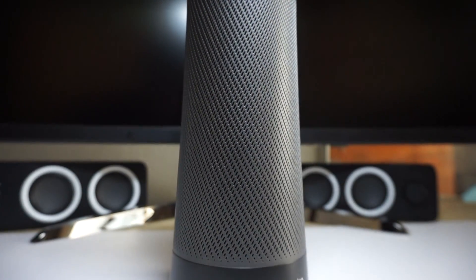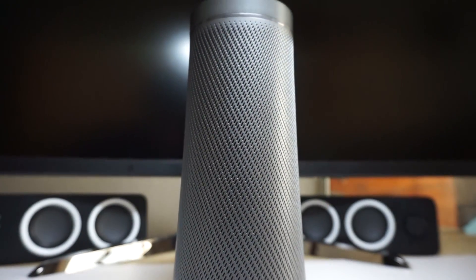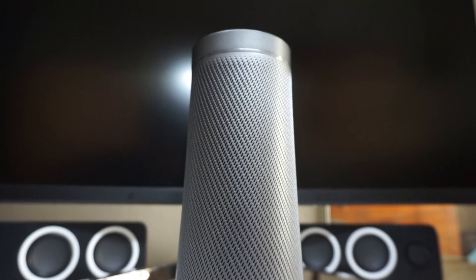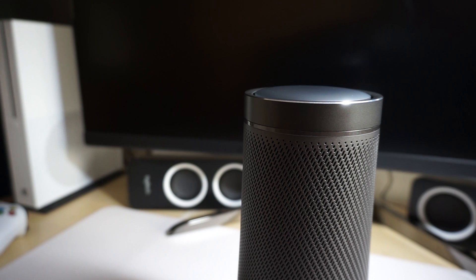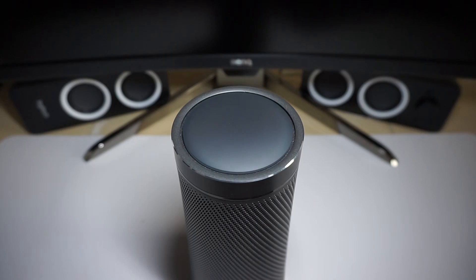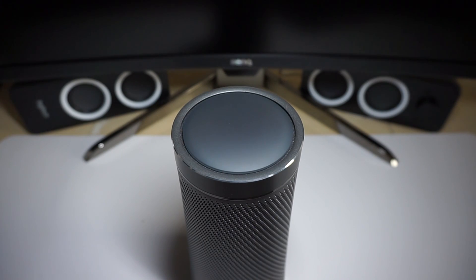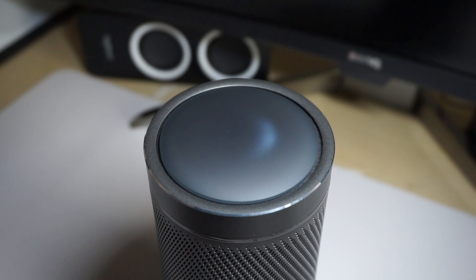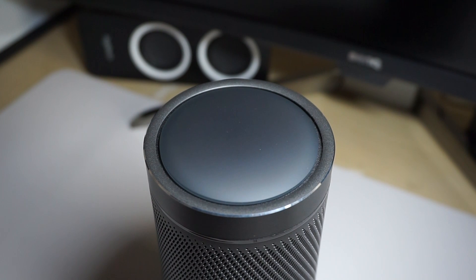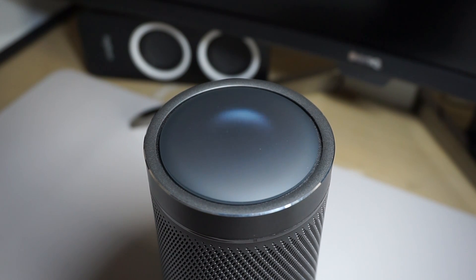Before talking about anything else, I have to mention that I really like how the Invoke looks. It's got amazing build quality which you can get in two colors. This is the graphite version, but you can also get it in pearl silver. It's an all metal design with a hint of soft rubber material at the top where the touch panel is. The touch panel lights up with a typical Cortana ring, indicating if it's trying to talk to you, listening, or in setup mode.